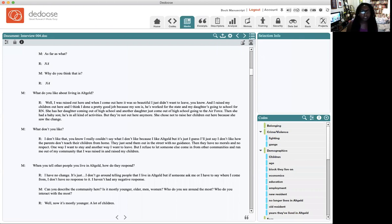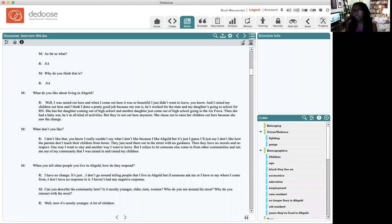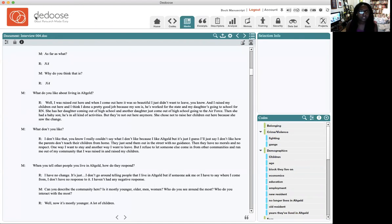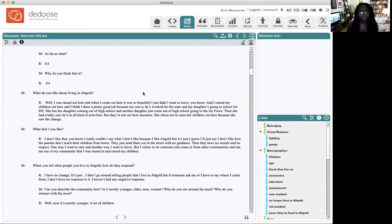The program that you're looking at right now is called Deduce. It's a very accessible software that you can get online — just go to deduce.com. It's spelled D-E-D-O-O-S-E. I'll also create a link in the description box below.